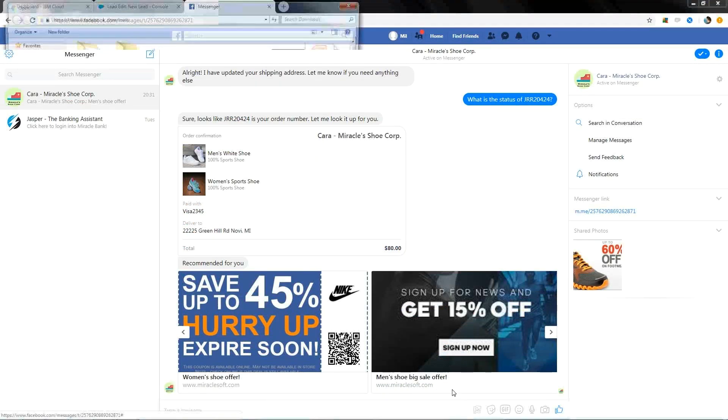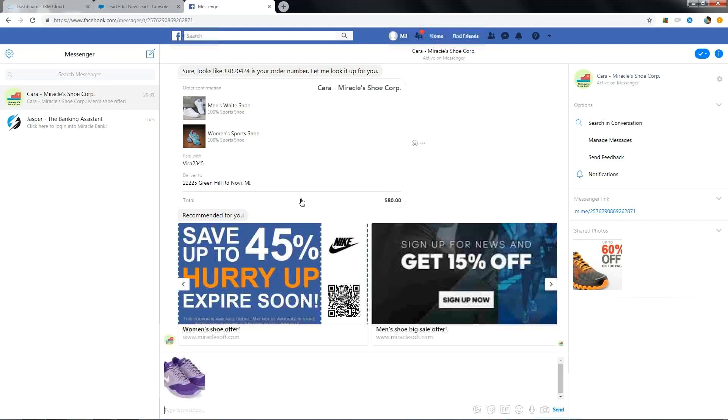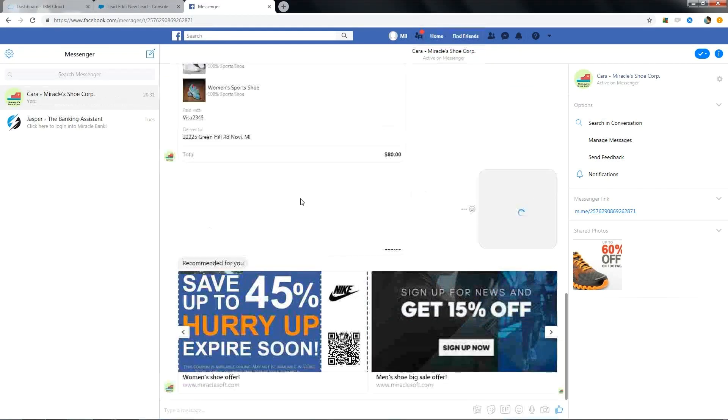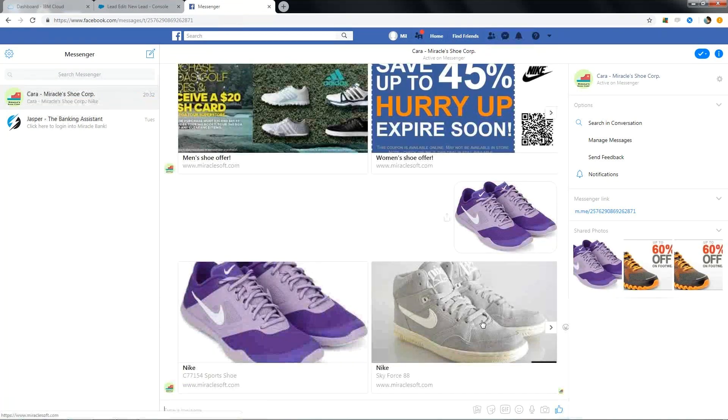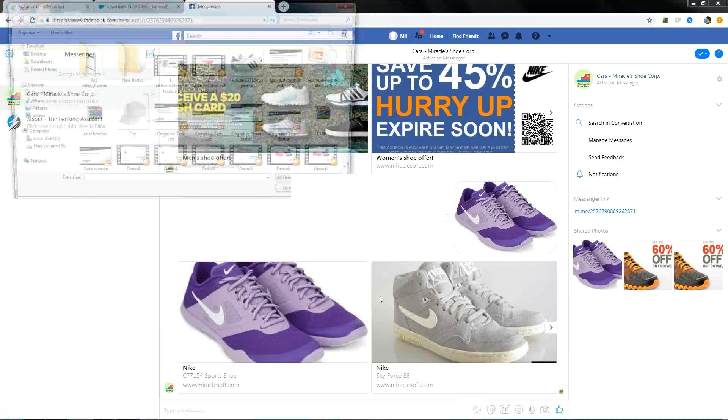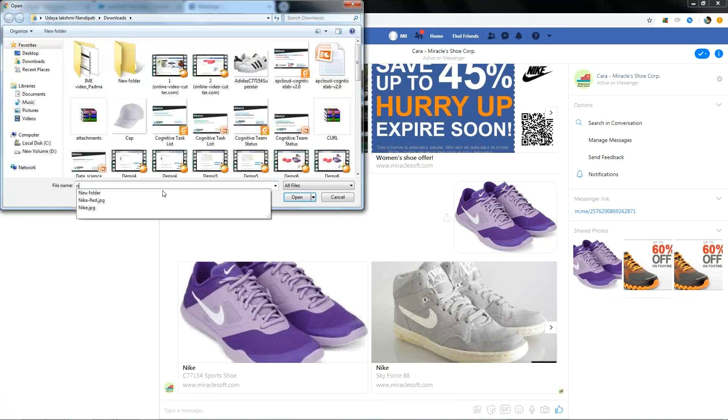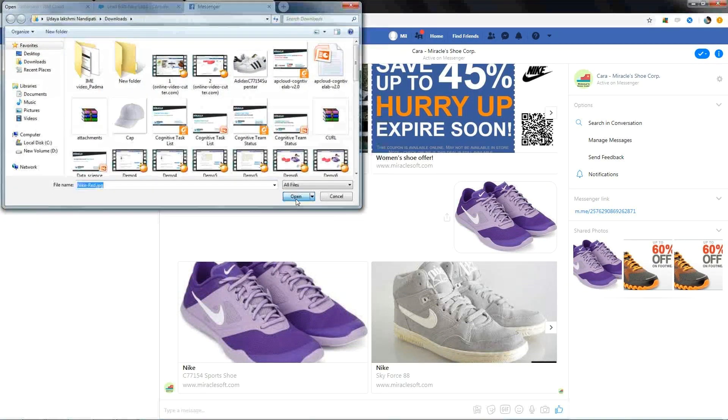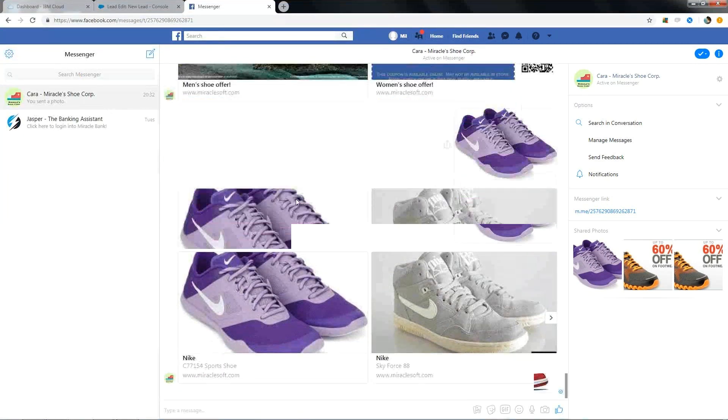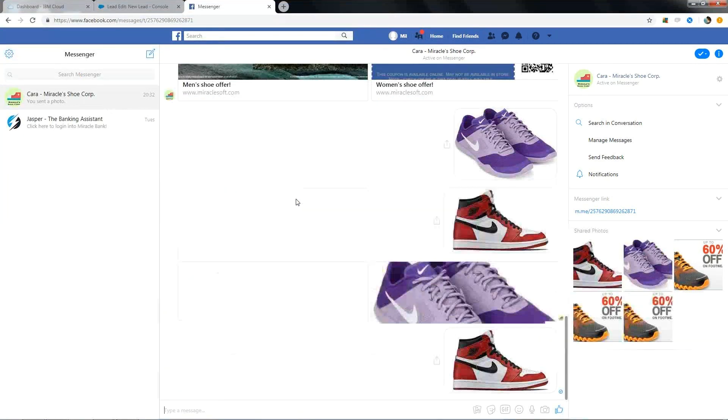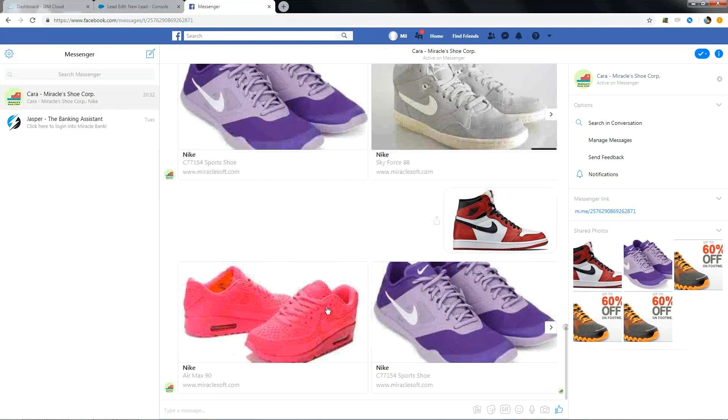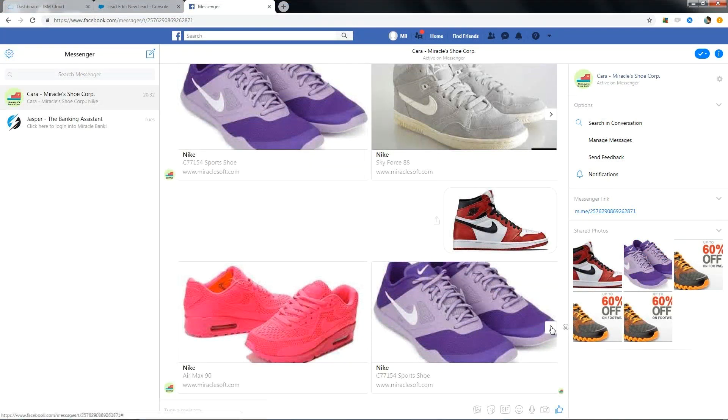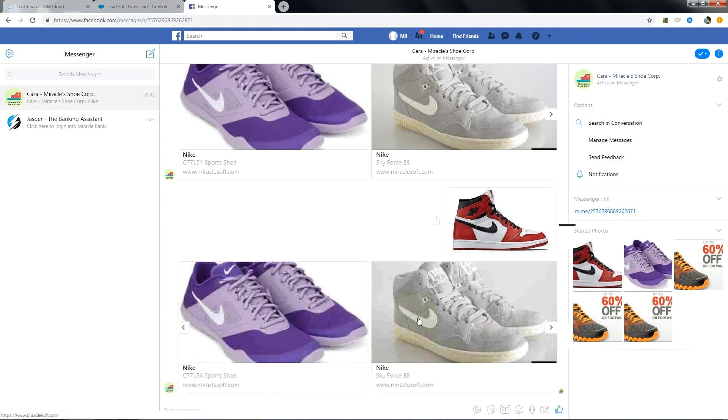Now let's try uploading a shoe image. I wanted to see if similar product is available in Miracle Shoe Corp. As you can see, it brought the same shoe and along with other suggestions. Now let me try uploading another one. Same type of shoe is not available but similar product is available. You can see it brought all the Nike shoes.